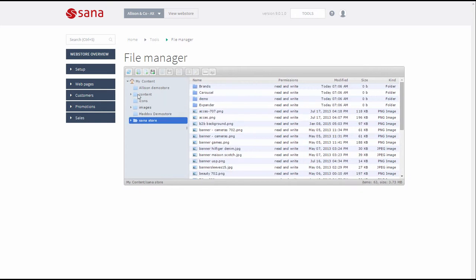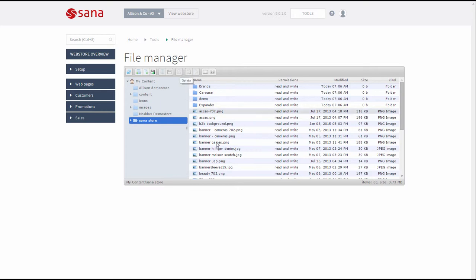Here you can create folders and upload different files, like images, documents and others. Any uploaded files can be used for your webstore content.